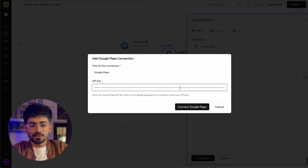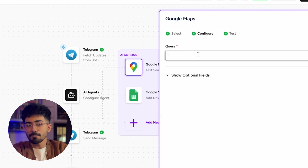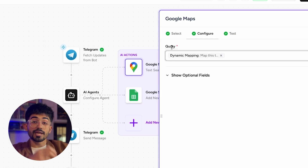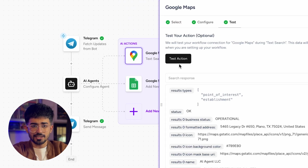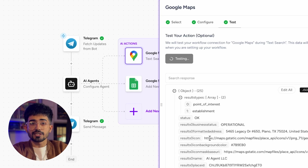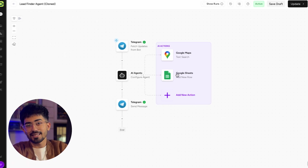Go back to AutoKit and paste the API key in this section. Click on 'connect Google Maps' and once successfully connected, click on continue. I know this process was a bit complicated — make sure you don't miss any steps and watch it again if you don't understand anything. In the next part, add your query, which is the dynamic mapping you get from your AI agent. The AI agent will automatically detect what query to put here. Click continue and test the action — it has worked successfully.